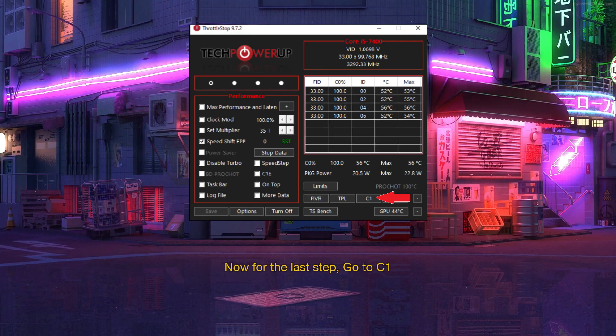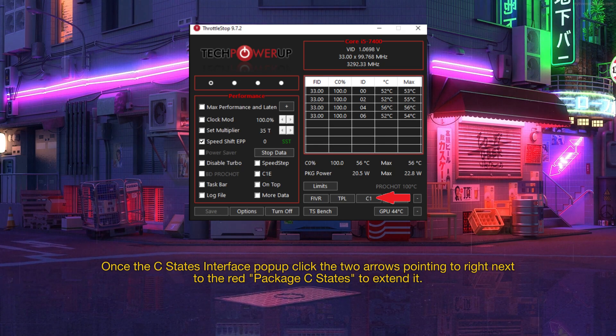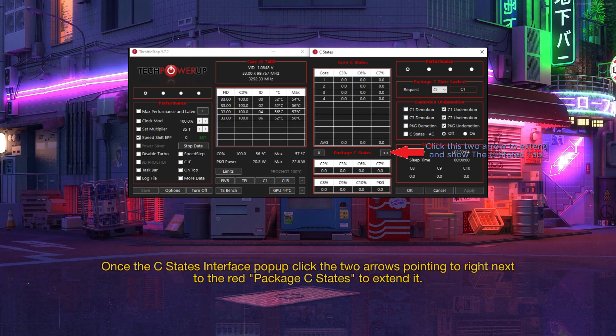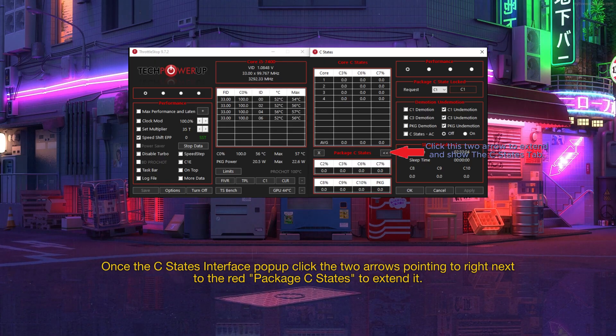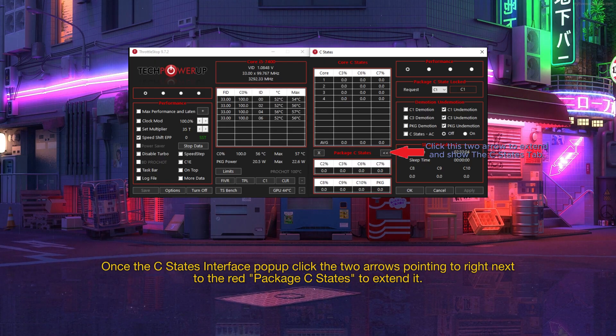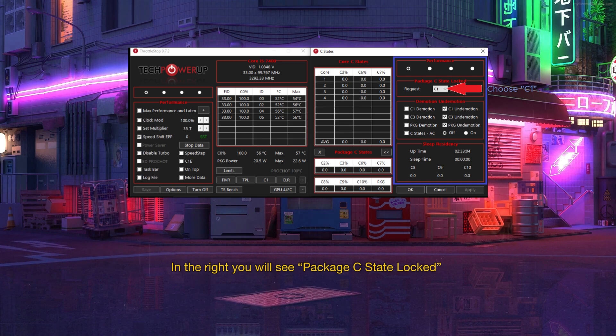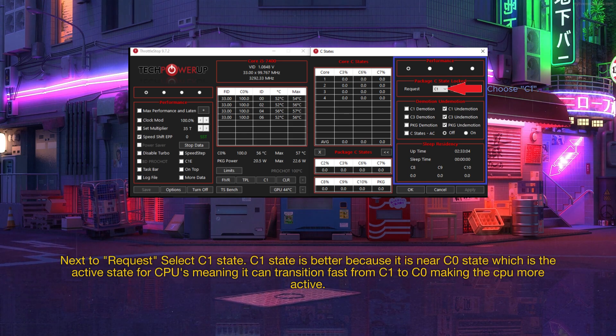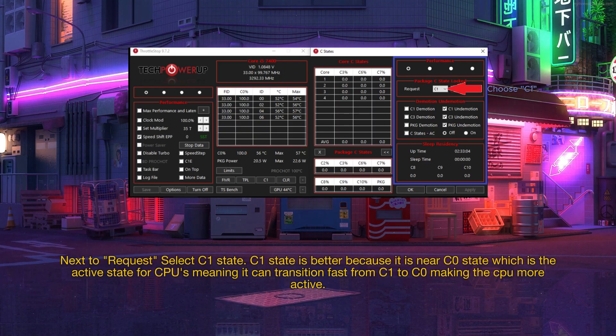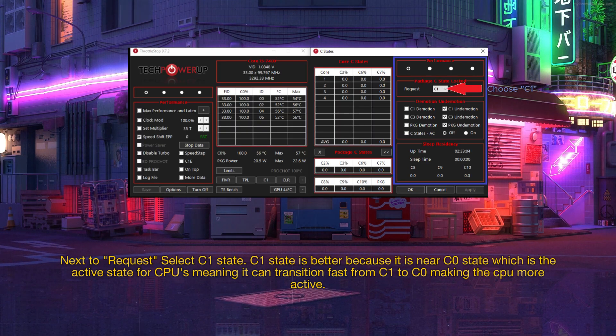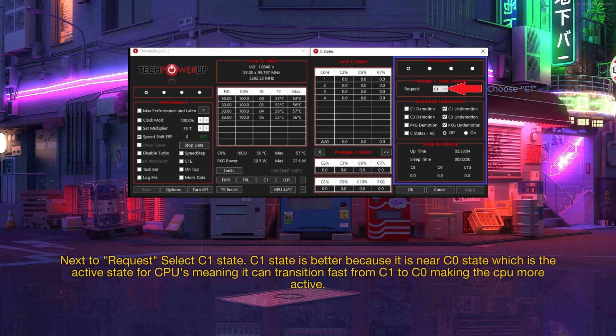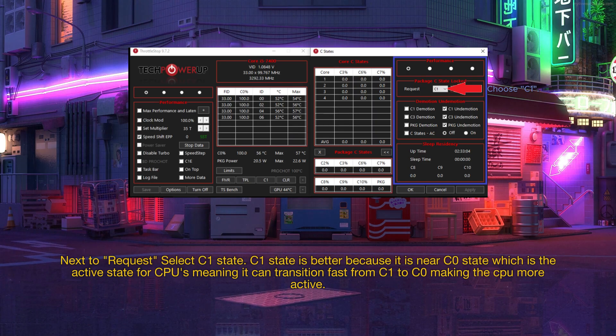Now for the last step, go to C1. Once the C-States interface pop up, click the two arrows pointing to right next to the red Package C-States to extend it. In the right you will see Package C-State Locked. Next to Request, select C1 State. C1 State is better because it is near C0 State which is the active state for CPUs meaning it can transition fast from C1 to C0 making the CPU more active.